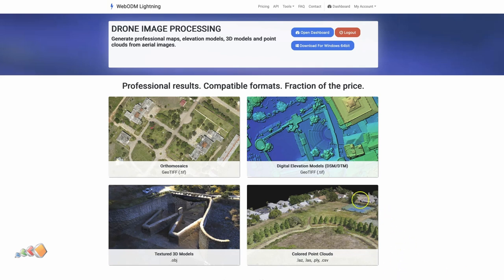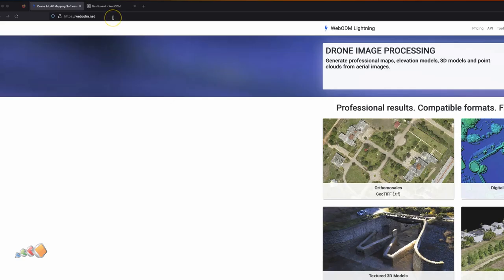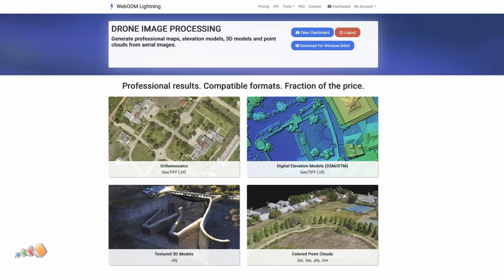The other option is to use a thing called WebODM Lightning. You can sign up for WebODM Lightning by going to WebODM.net — I'll include a link in the description — and if you are going to do that, I would appreciate it if you would use my link as it does give me some free credits.